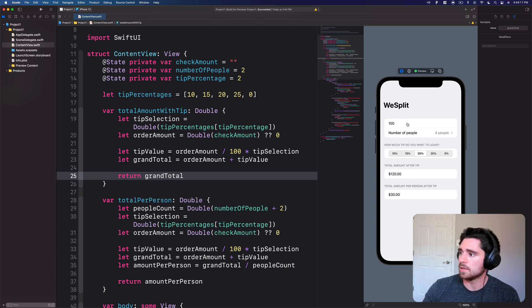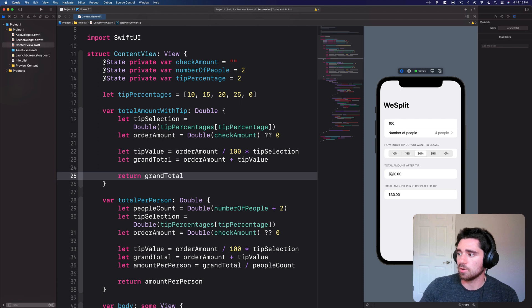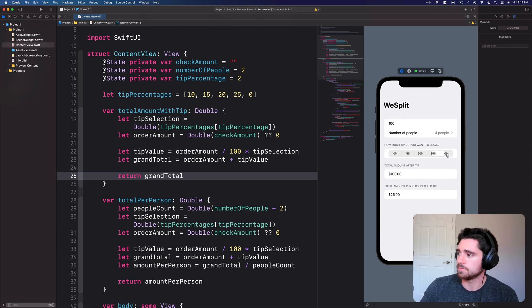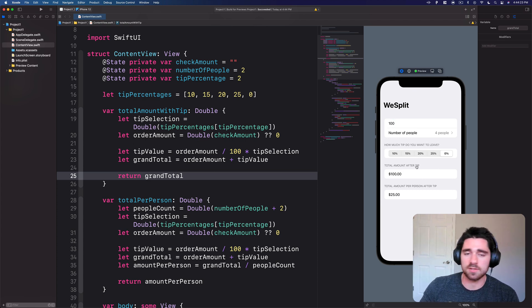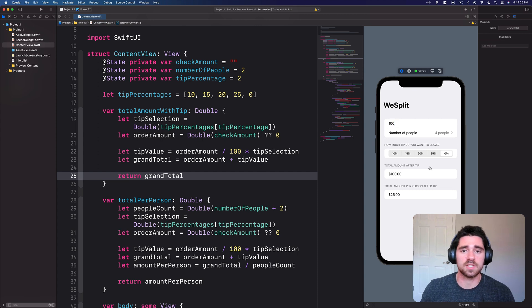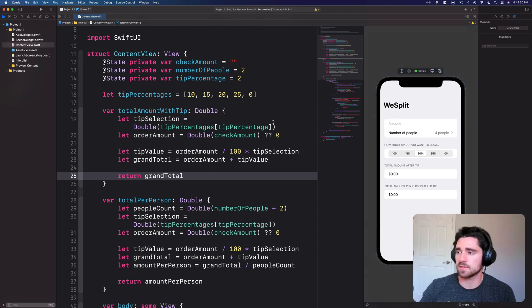So we'll save that and see if we can get our preview to rerun and start working. Have that running. So we say a hundred people, now we can see based on four people the total amount after the tips 120 and then if you split it four ways, 30. So zero just to check, you can see hundred, that is our total amount after the tip since we were giving a tip of zero. Right, so that's the second challenge done.